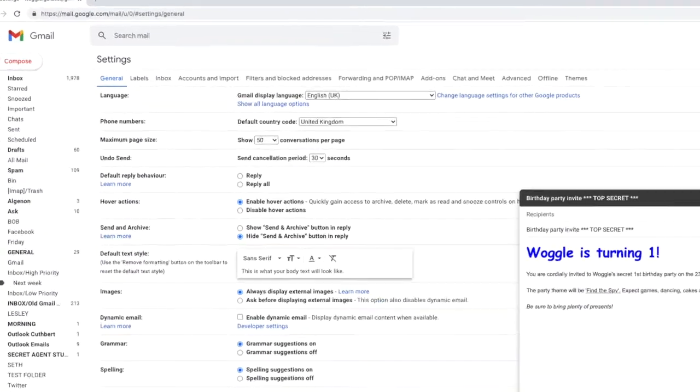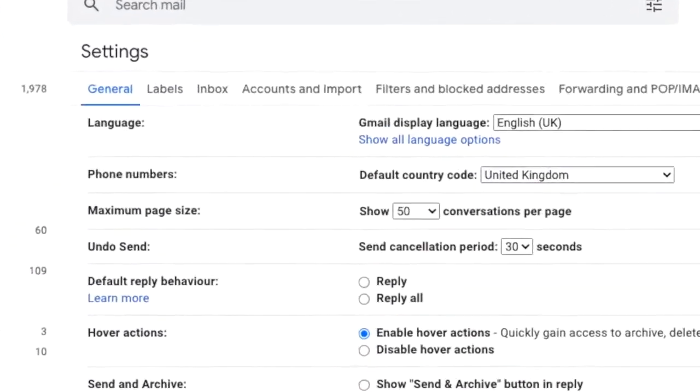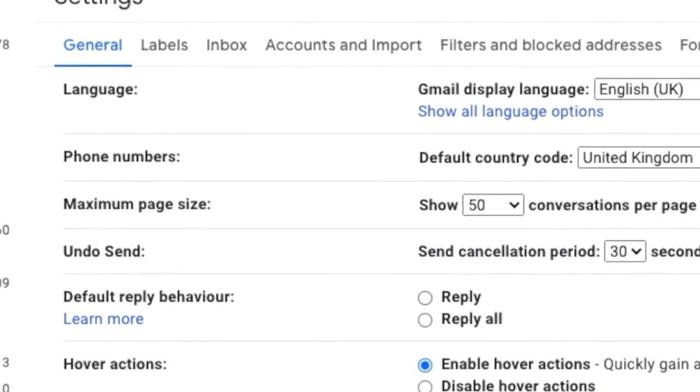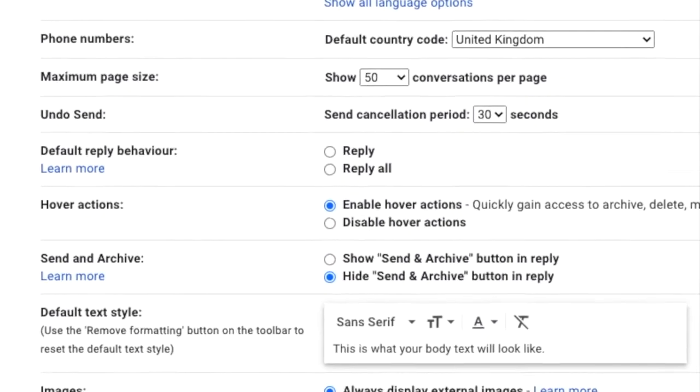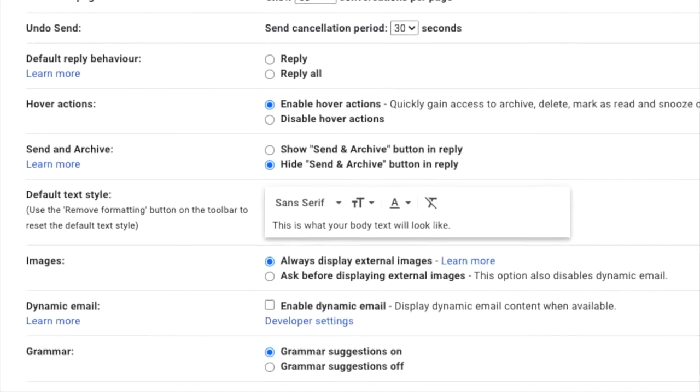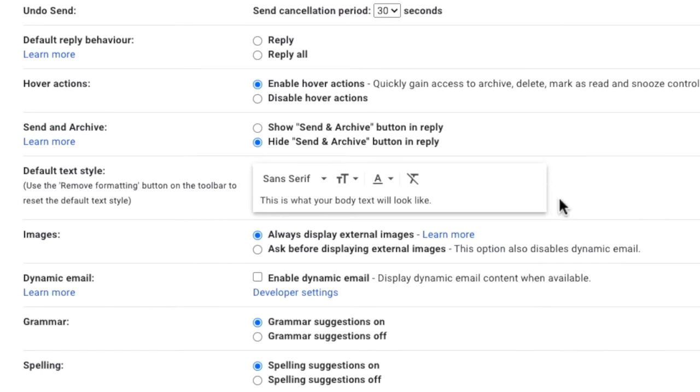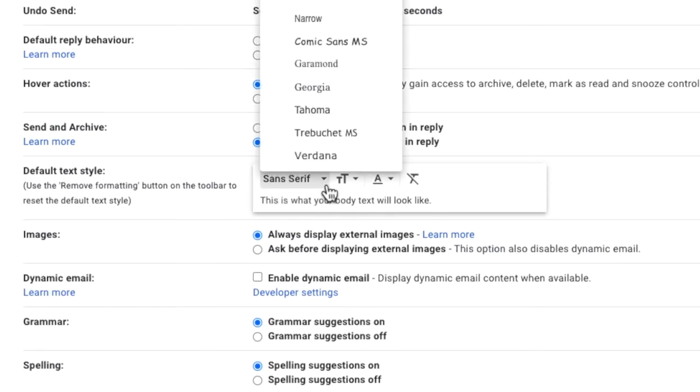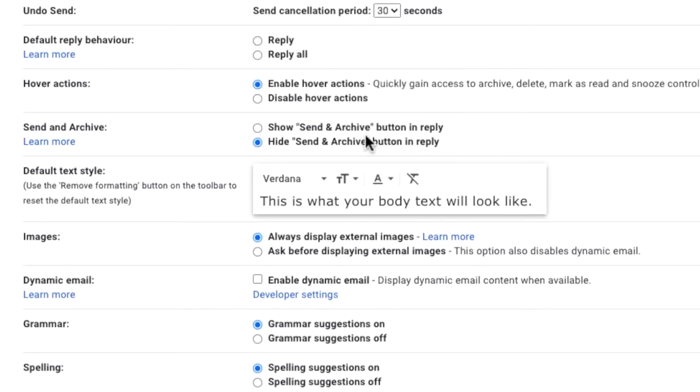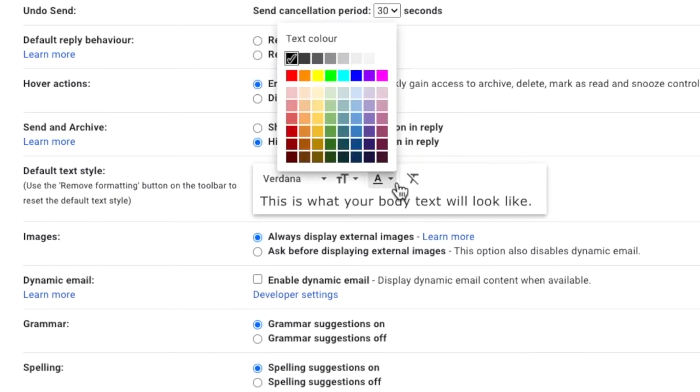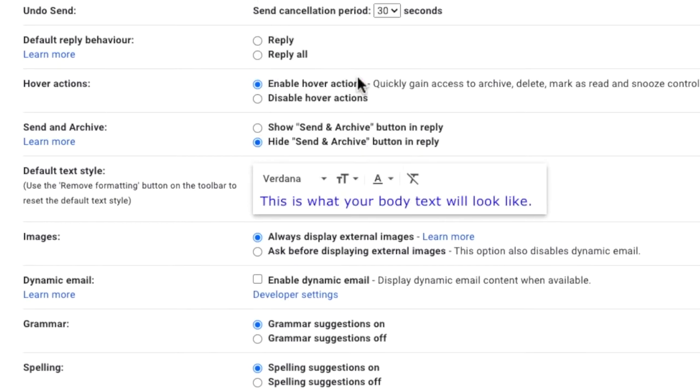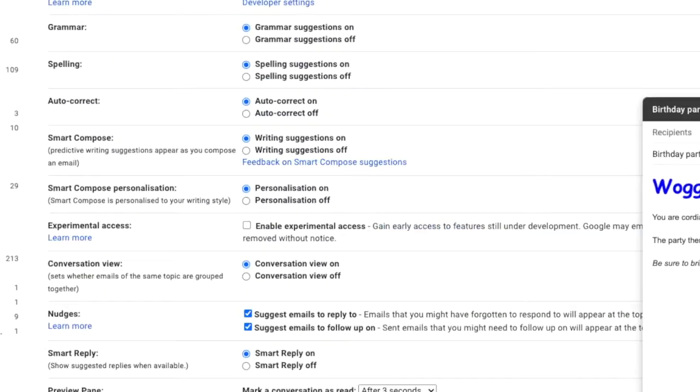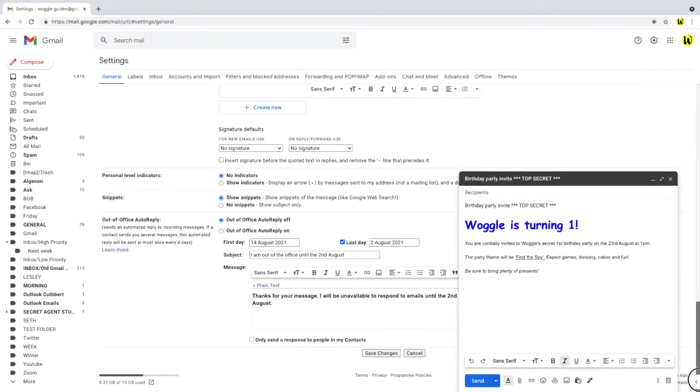The general tab in this section is chosen by default which is the one we're interested in. Let's scroll down on this page until we get to the default text style section. Select your preferred font style by choosing the font type, font size, and colour options for your default text. If you want to reset that text, click on the remove formatting icon to undo any changes you've made. Don't forget to scroll down to the bottom of the page and click on the save changes button to commit any amends you've made.